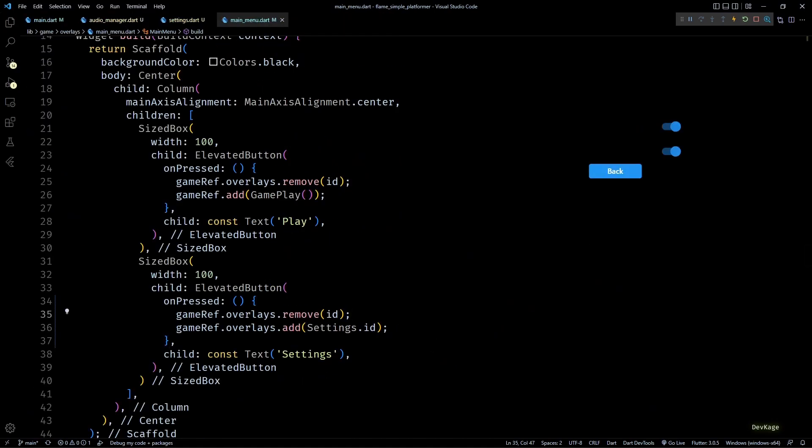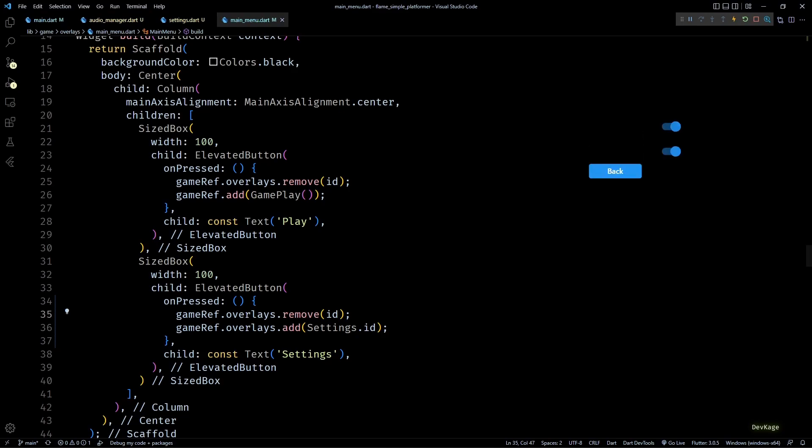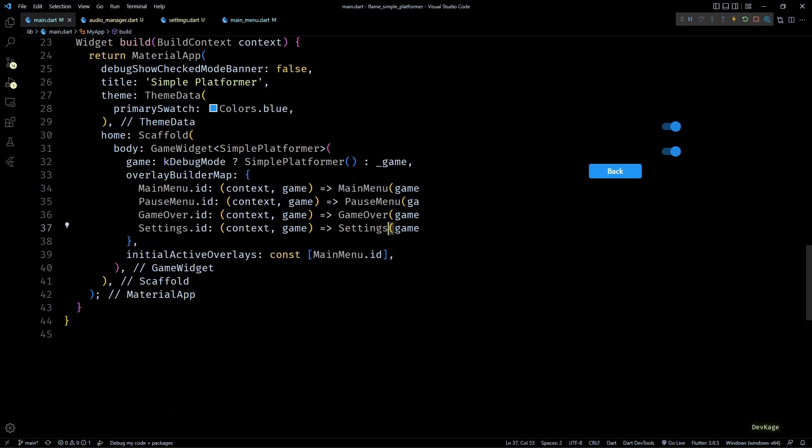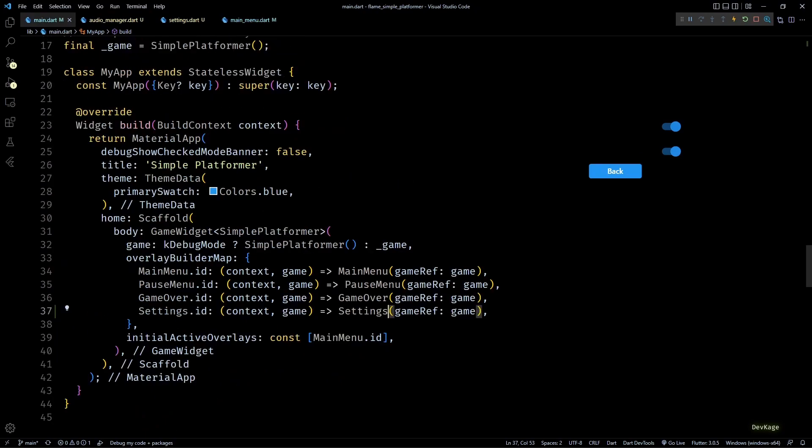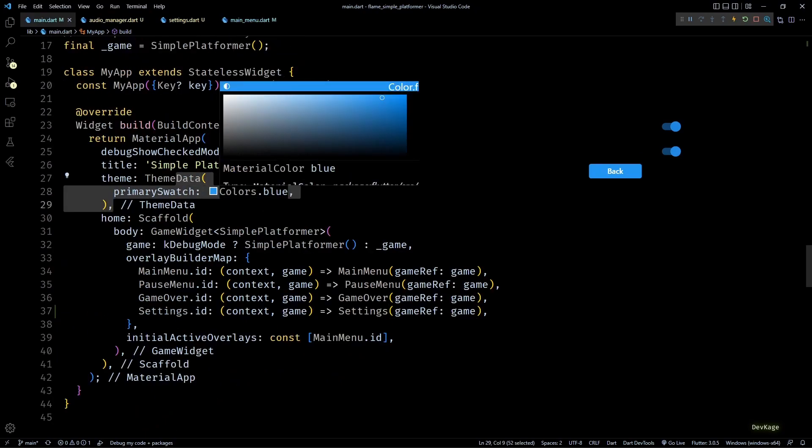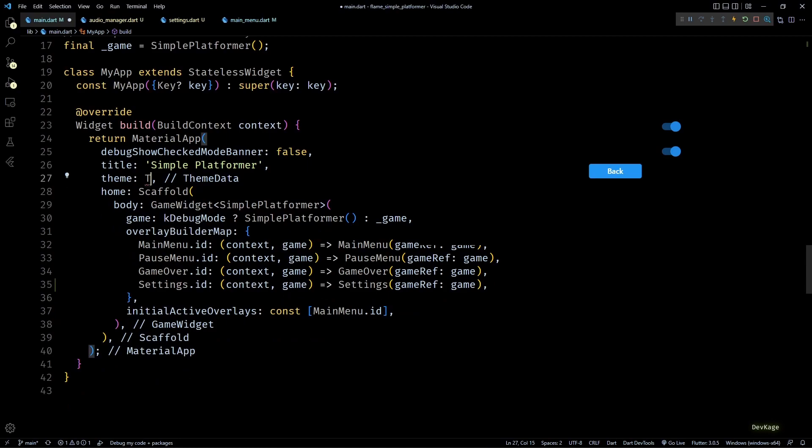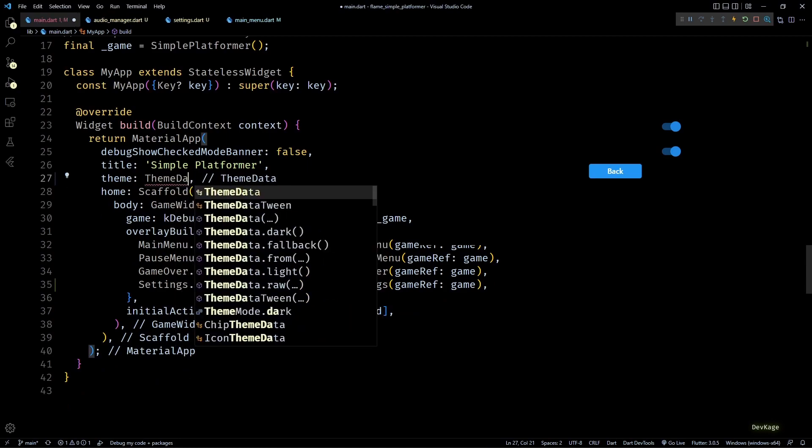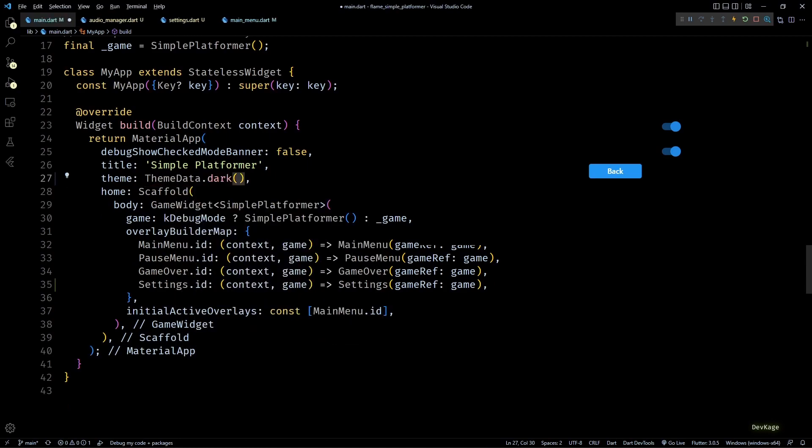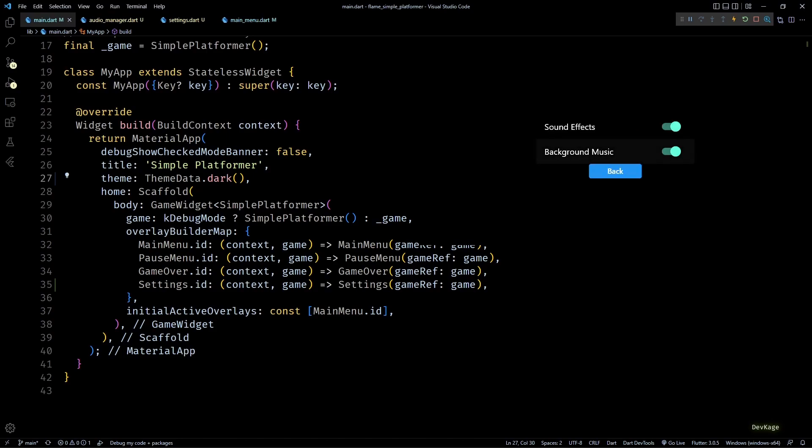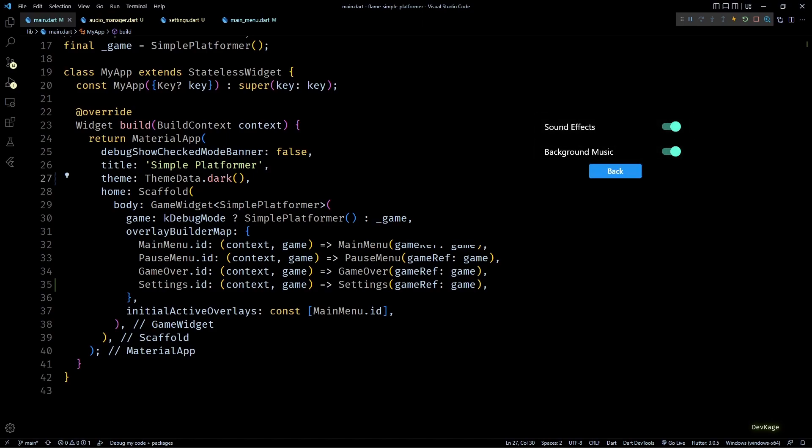Now if I click on settings button, you can see that the settings menu is displayed with two toggles and a back button. But the title for these toggles is not visible. To fix this I'll just change the default theme of material app to ThemeData.dark in main.dart. Now you can see that the titles are visible.